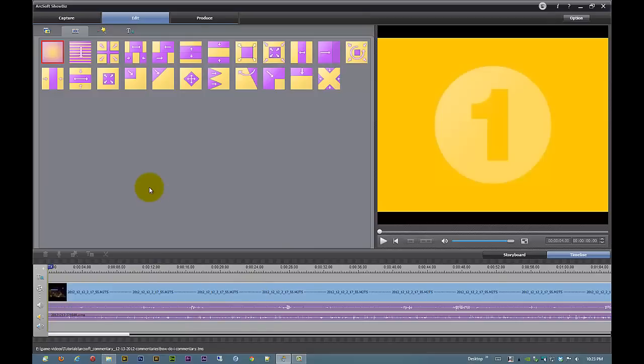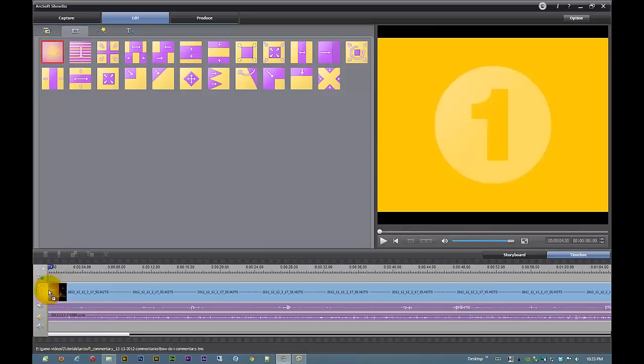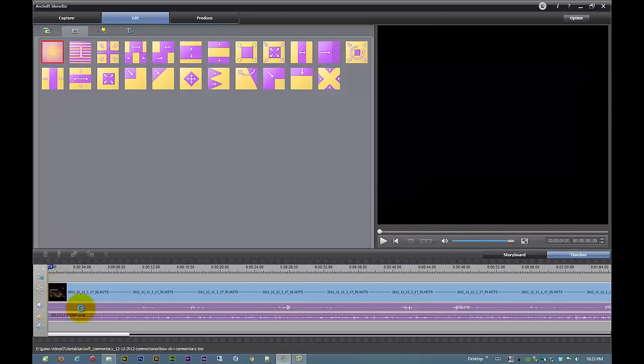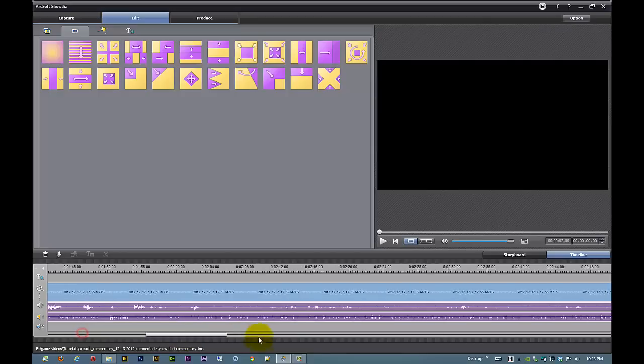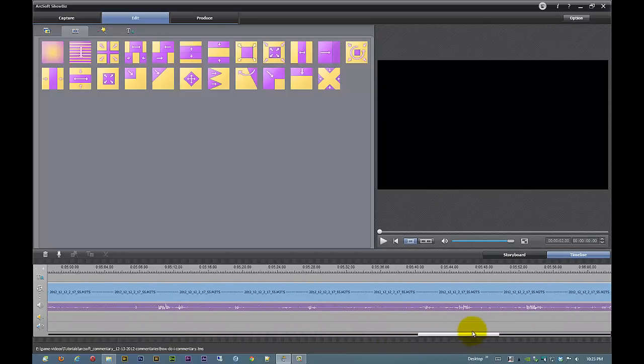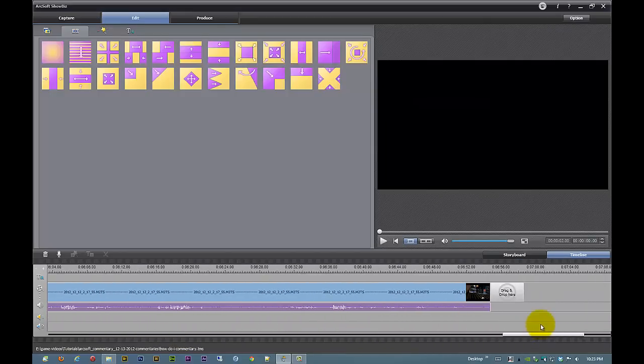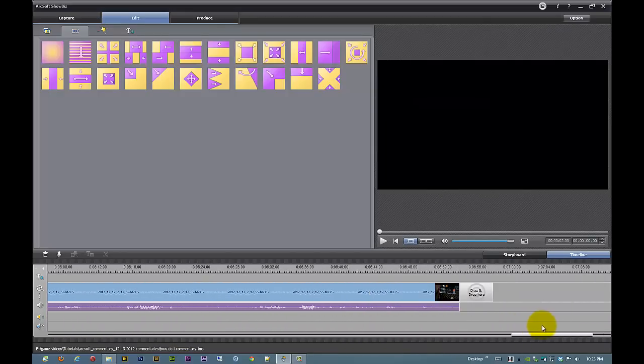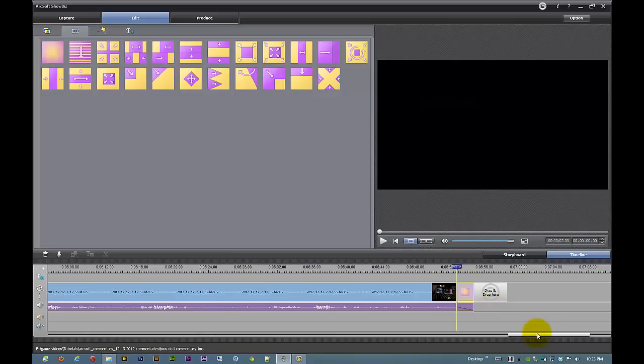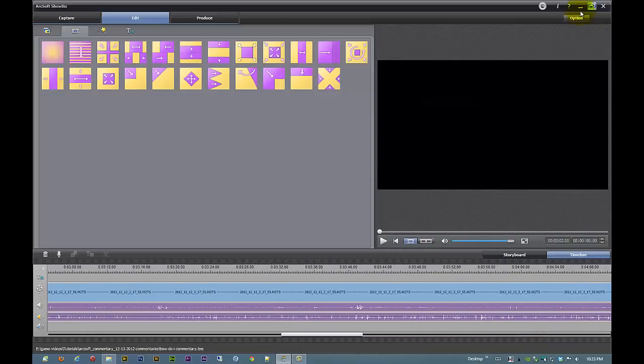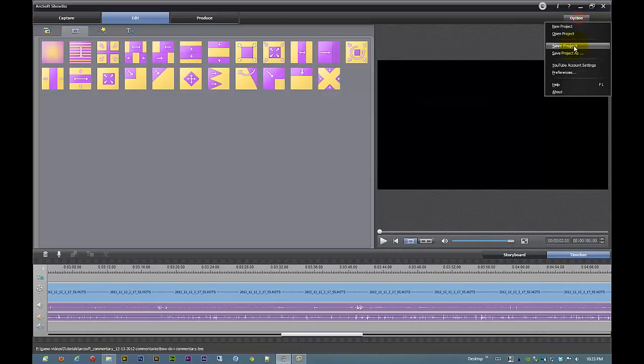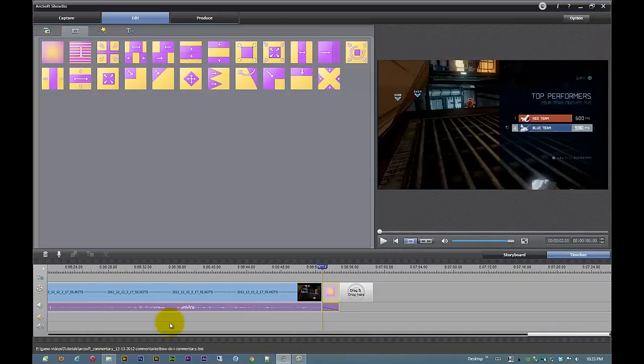So all I really ever do is drag and drop a fade right up here in the front so we get a nice little walk in as I like to call it. And then we're going to walk it off with a little fade out. And that's about it. And you know what? I'm going to save my project.